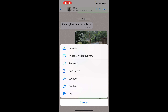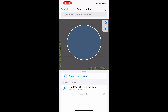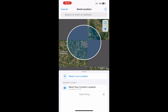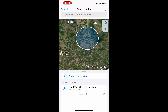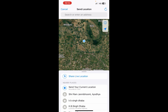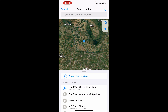It will open up the map. You can click on 'Send Your Current Location.' You can also select some nearby places, or you can search for a specific address and send that as well.